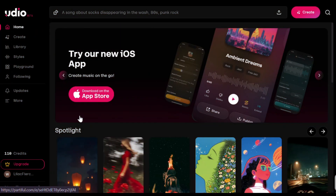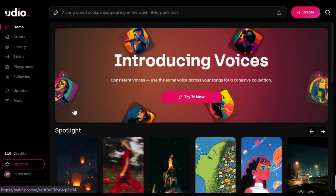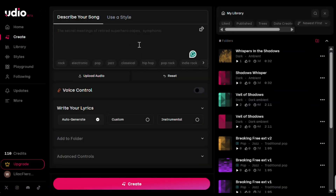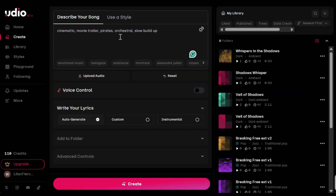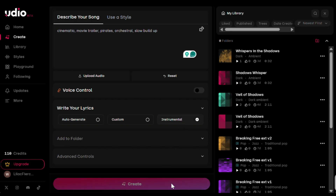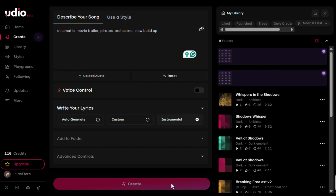Now let's generate the background music. For that, I'll use UDO — click the link in the description to open it, then go to the create section and write your music style. Make sure to turn on the instrumental option and hit generate. It will create two outputs; you can listen to both and select the one you like, or regenerate for something different. After that, I put everything together in CapCut, added transitions and filters, and here is the final result.